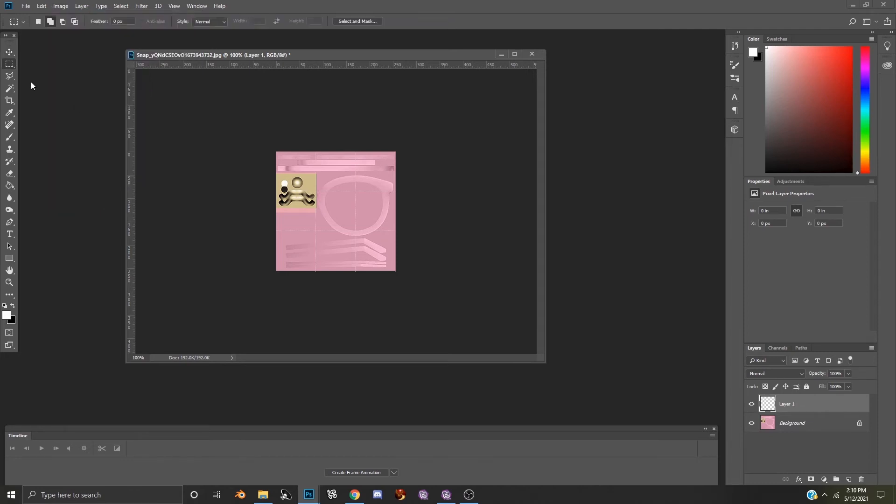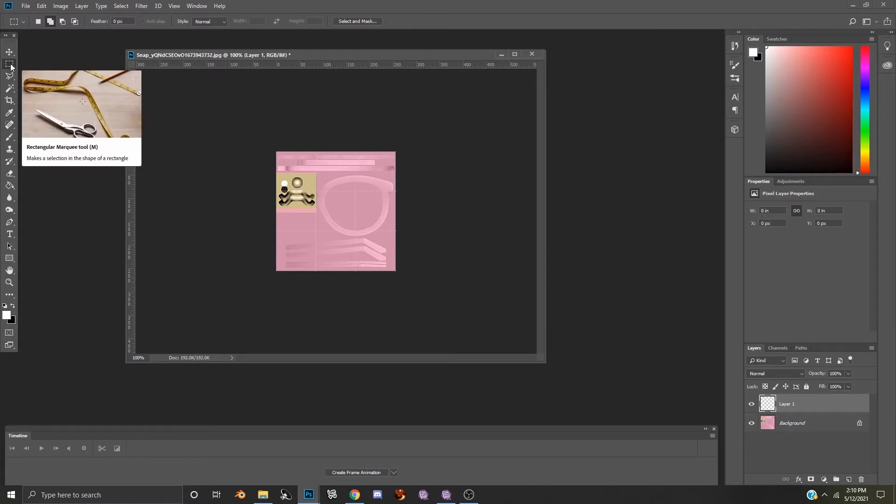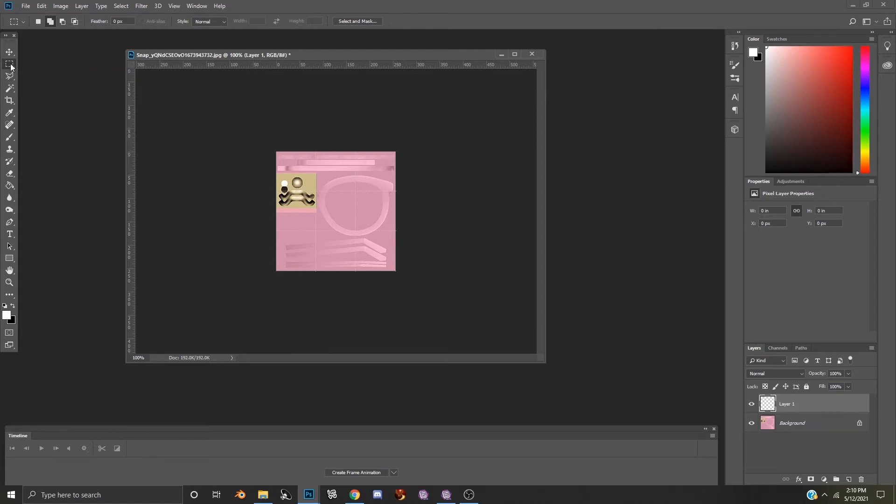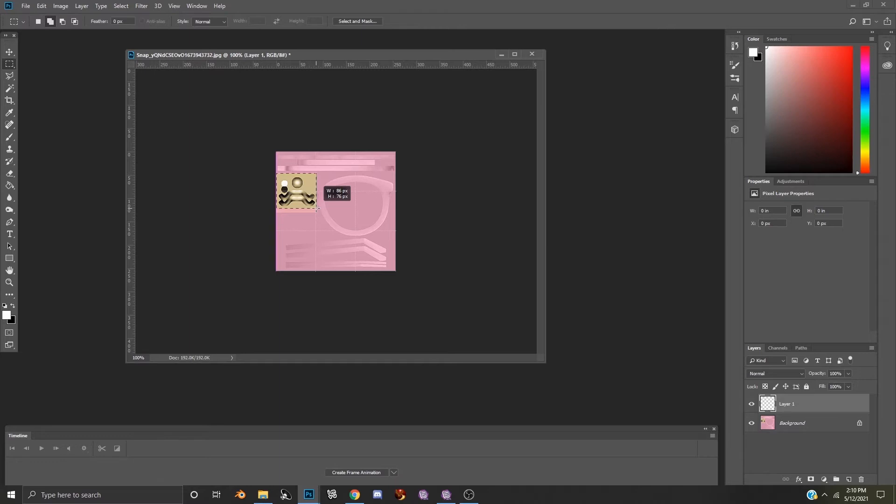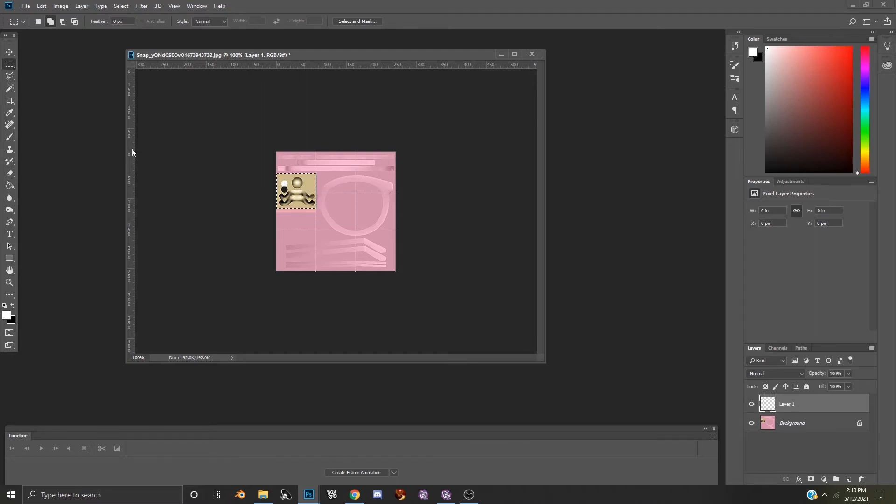Now we will select the rectangular marquee tool, which is this icon right here. Make sure that's enabled, and we will simply click and drag across until we go all the way down to the bottom and side of the glasses bridge area. When you release, you will see these little marching lines going across, and that will show that this area is selected on the canvas.